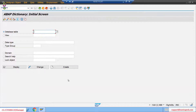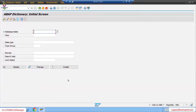Everything in SAP - ME21N, ME22N, VA01 and whatever transaction - most transactions use the module pool wherever you have a sequence of screens involved. A simple report would be difficult to use there because you are going to deal with a number of screens, so module pool is the best way to do that.